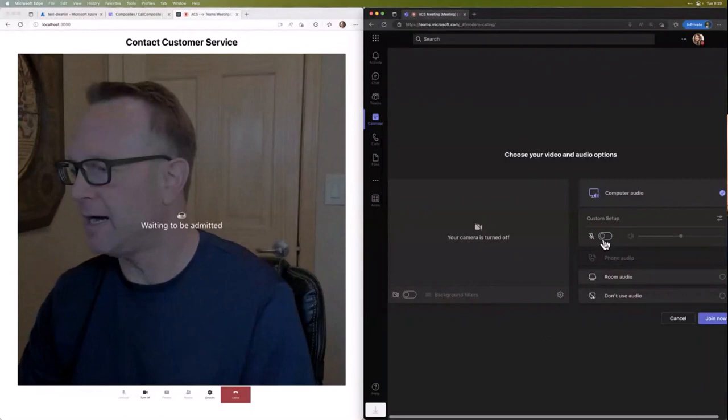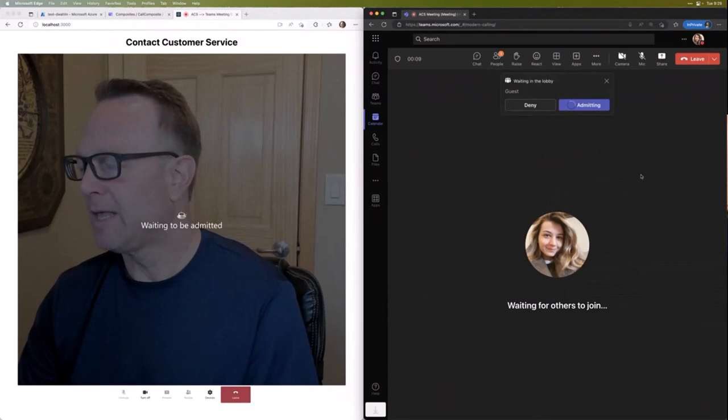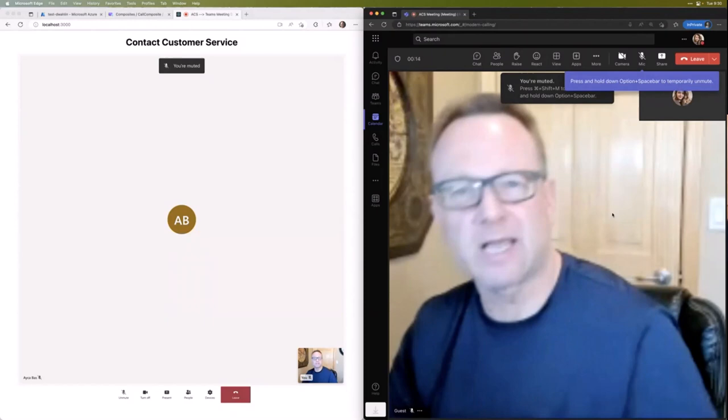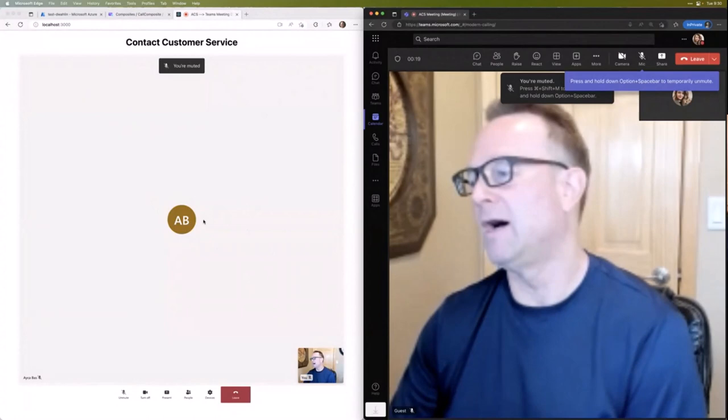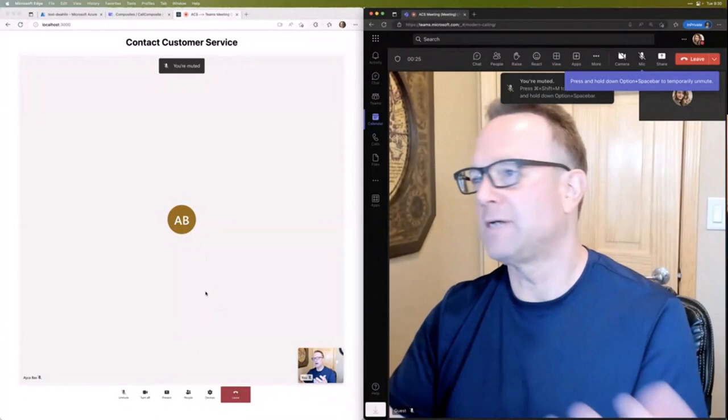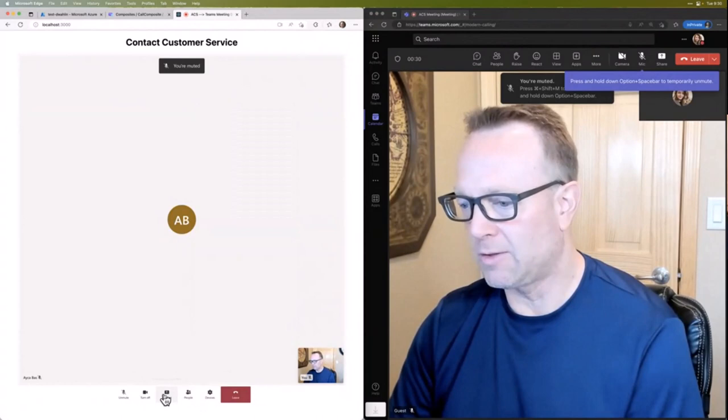We'll imagine that the customer service agent got a notification that a customer has a call. They joined the meeting. They admit them from the lobby. And we should be in here in just a sec. There we go. It takes the video just a sec to catch up. But hey, here's from the Logitech camera. And then I didn't share Aicha's, obviously. But if we turned on our mics, we could talk and we can notice down here, we can switch devices. We can see the people in the call. We can even share screens. All this was done through the call composite.